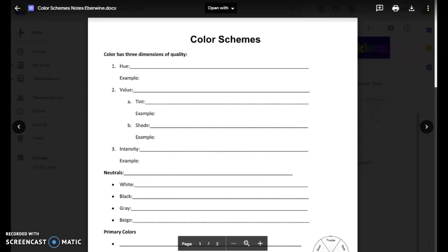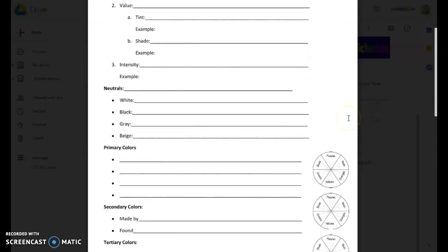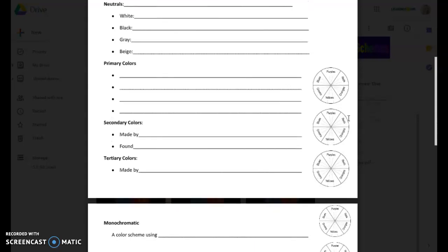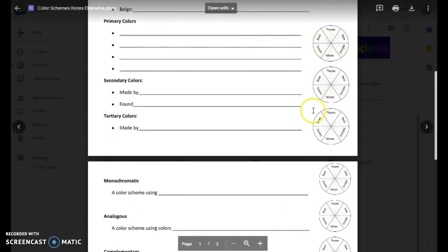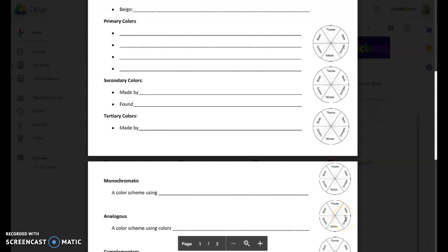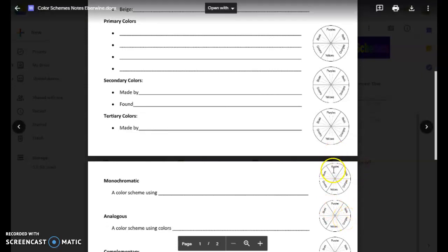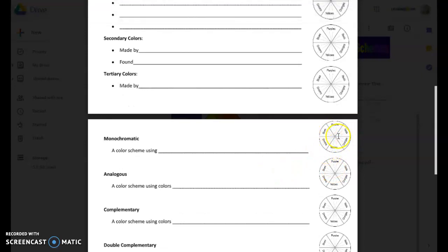Hey guys! Today we are going to be learning about color schemes. You should have in front of you a worksheet that looks like this, and this is where you're going to take your notes over the different color schemes. You'll also notice on the right-hand column there are miniature color wheels. What I'd like for you to do is to color in on these color wheels. You'll see some examples in the slideshow.